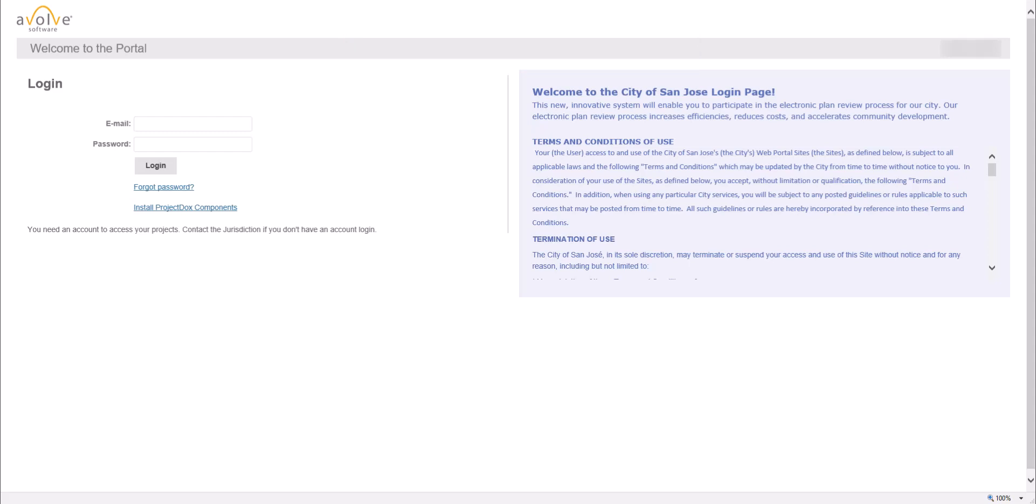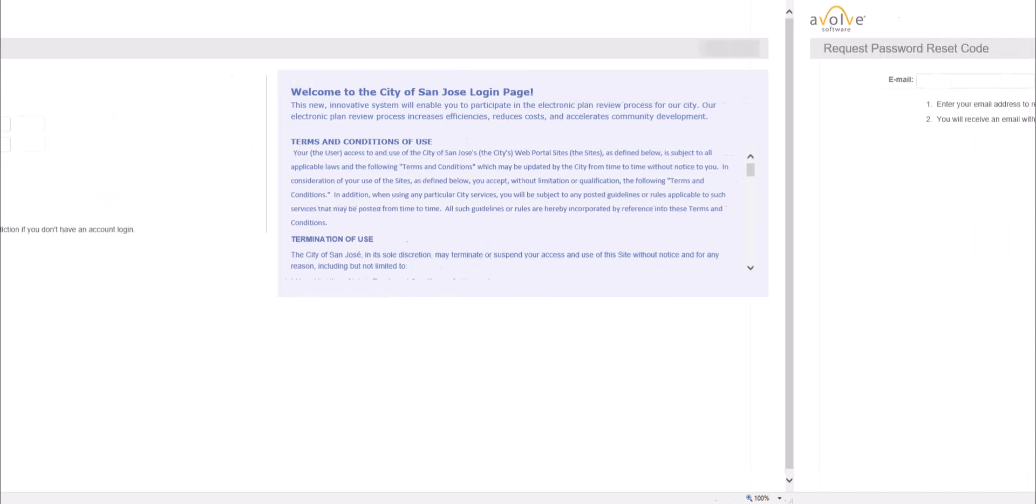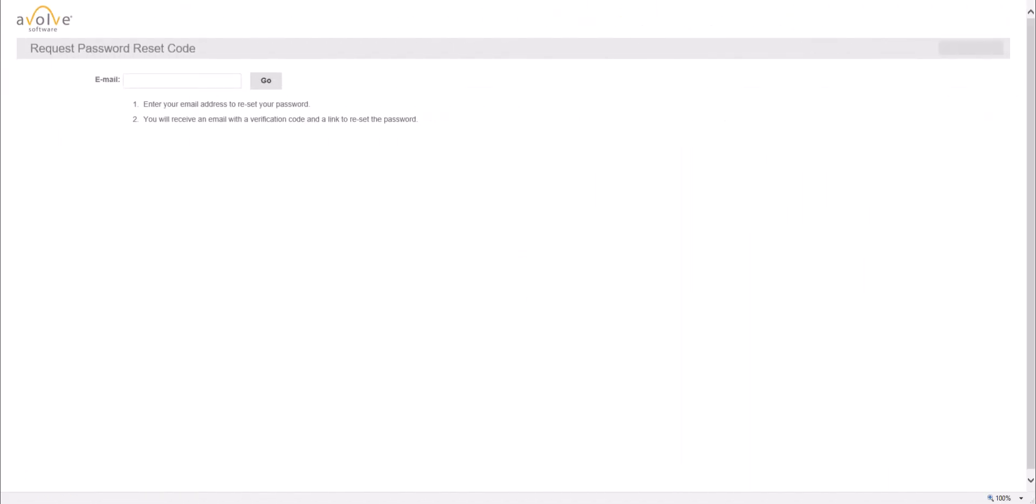To reset your password, click on Forgot Password link. You will be routed to the reset password page. Please note, even if you have never set a password, as long as you have been invited to Project Docs, you can still use Forgot Password option.